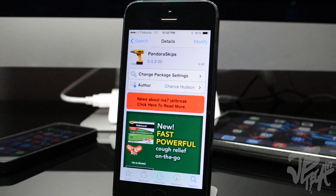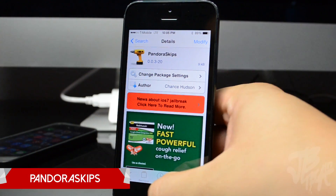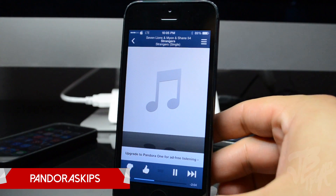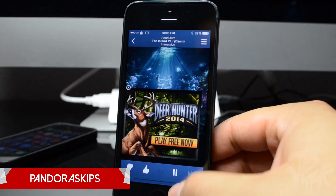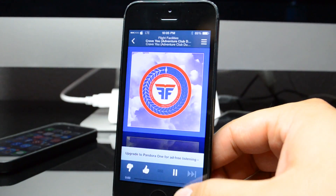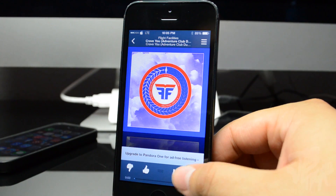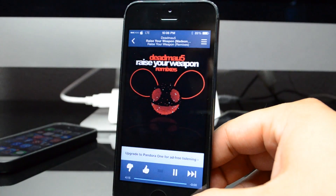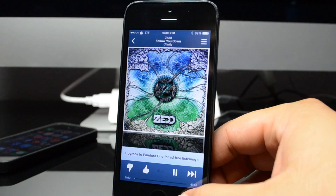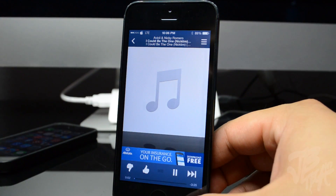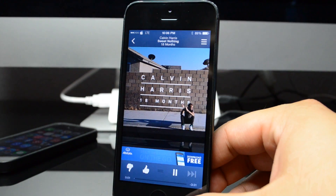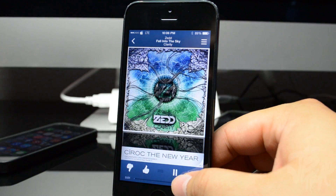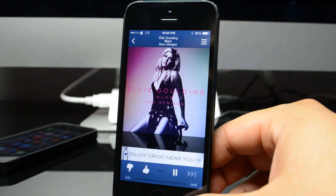Since we're talking about Pandora, let's talk about Pandora Skips. You probably already know what this is — it's a simple tweak that allows you to do an unlimited amount of skips when using Pandora. Simply download Pandora Skips, there are no options needed to be configured, and you're good to go. Just hit skip every time you don't like a song and you can do it an unlimited amount of times.